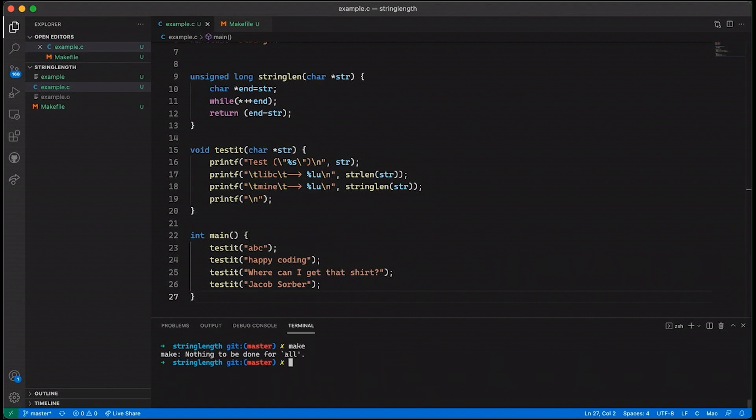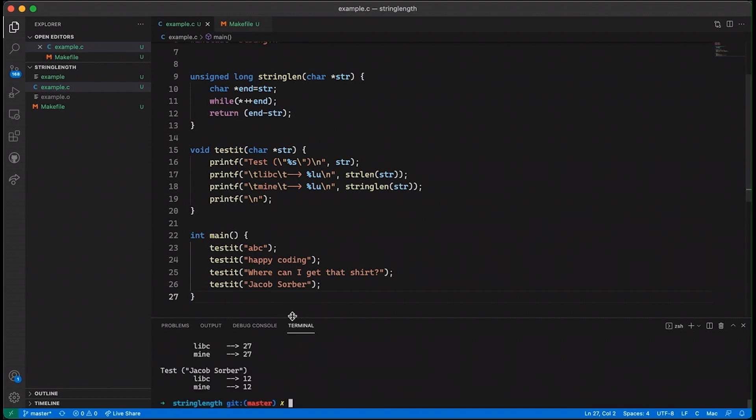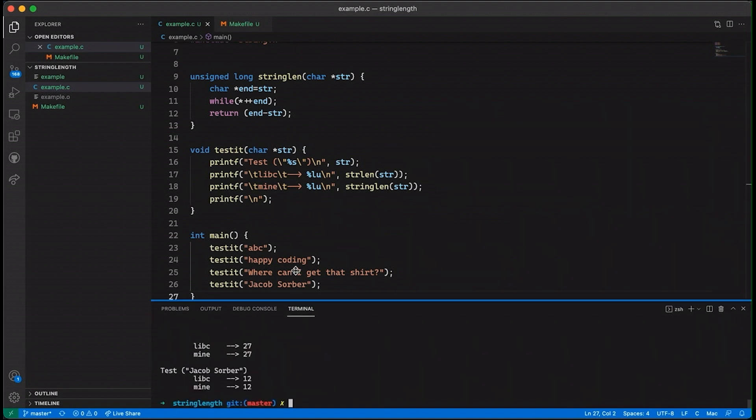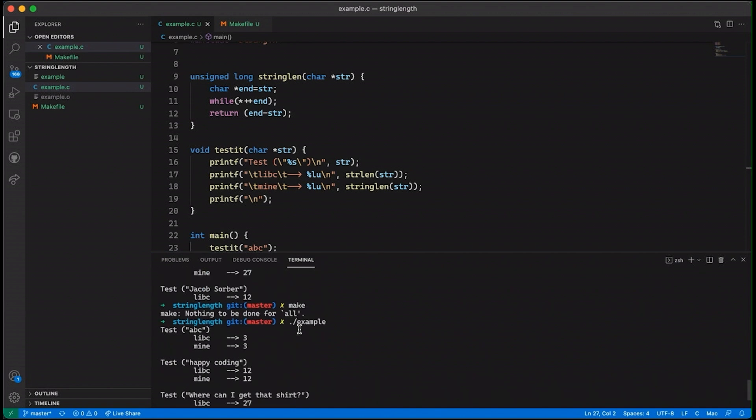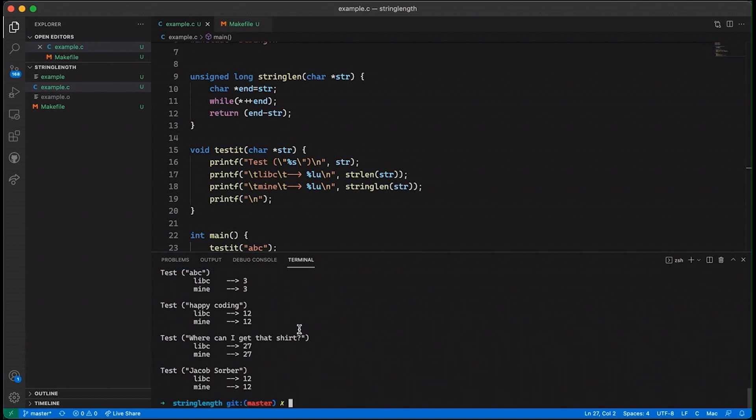Okay and so last time we compiled it. Okay so it's still compiled and if I run it we noticed before that for all of these tests everything was fine. I told you there was a bug there and your homework was to take a look at it and see if you could figure out what the problem is with this function.